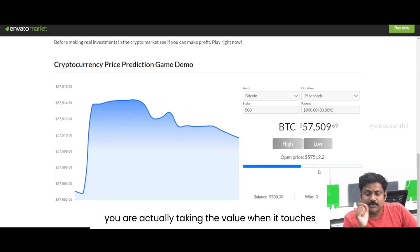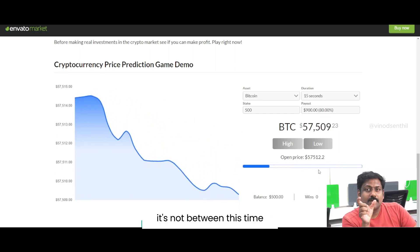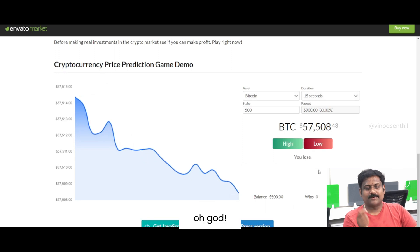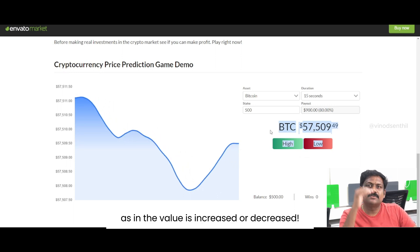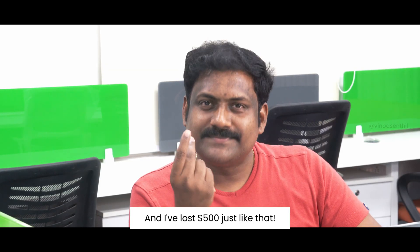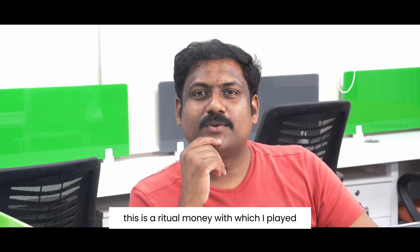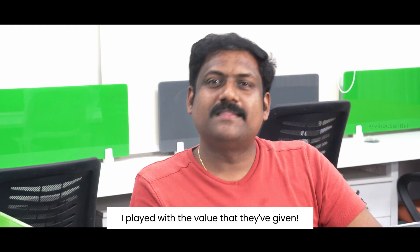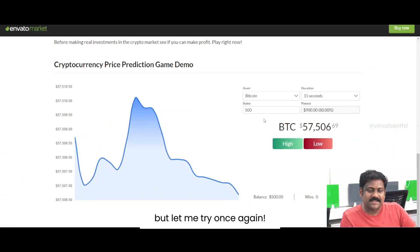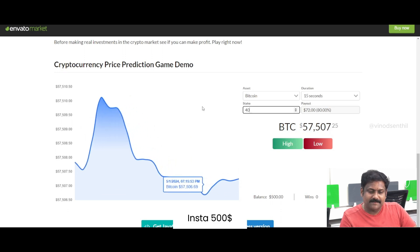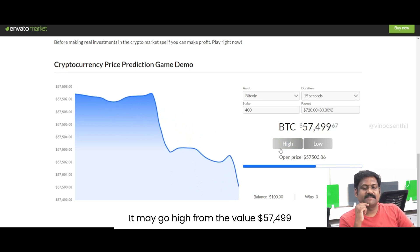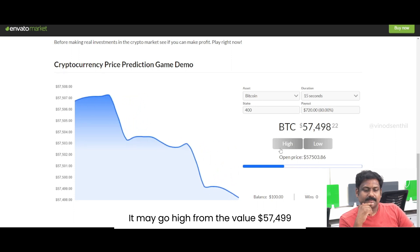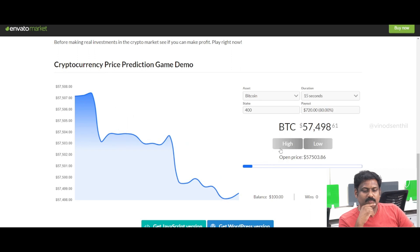You are actually watching the value tick. When it touches the 15th second, we have to see if my prediction was right or wrong — whether the value increased or decreased. I have lost 500 dollars, just like that. But don't worry, this is virtual money that I played with as a demo using the value they've given. Let me try once again — instead of 500, I'll say 400. I'm again predicting it may go high from the value 57,499. I again lose.